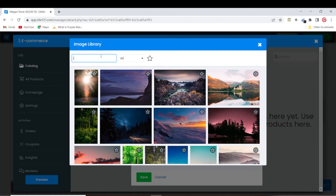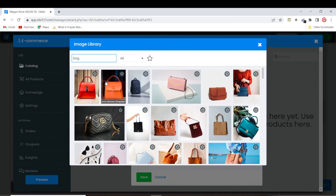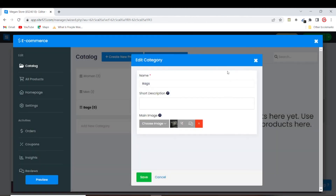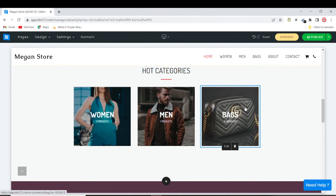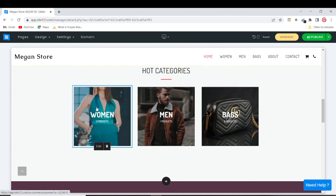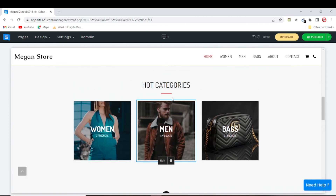Site123 provides an image library, so you can search for a bag image there. Most of the time you don't even need to use your own images because Site123 is connected with Unsplash, giving you tons of images to work with. Of course, for your actual products you'll want to use your own photos. Now we have three categories: Women, Men, and Bags.